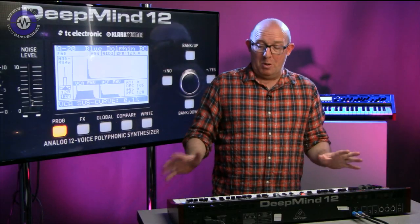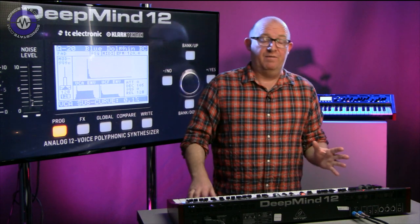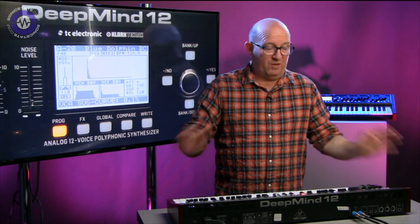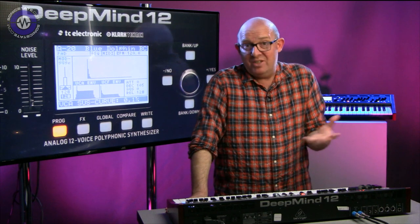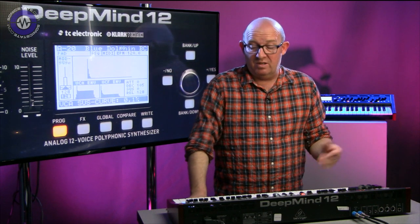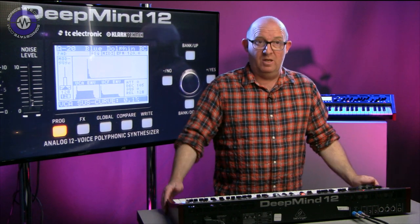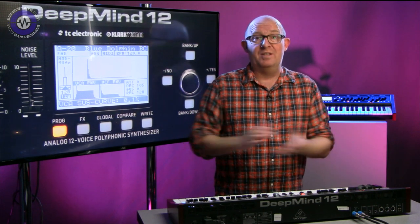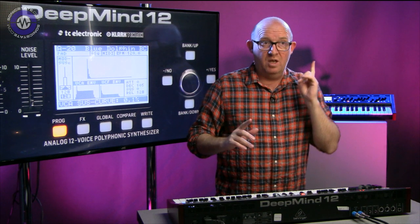I'm not going to go through everything on this because that's being saved for the review, but suffice to say, if you've got any questions about this synthesizer, please do leave them in the comments below and I will endeavour to answer them in the full review.